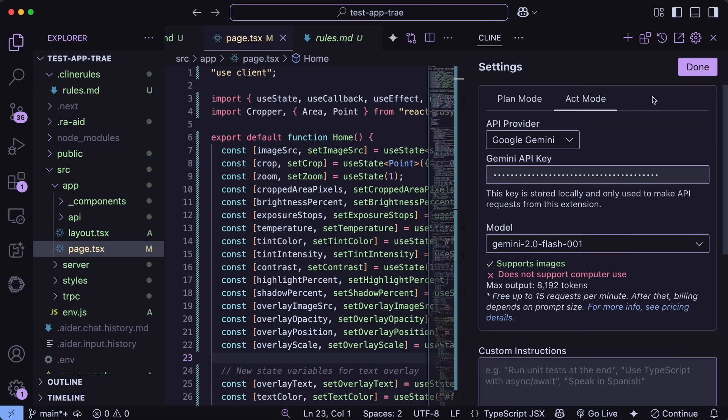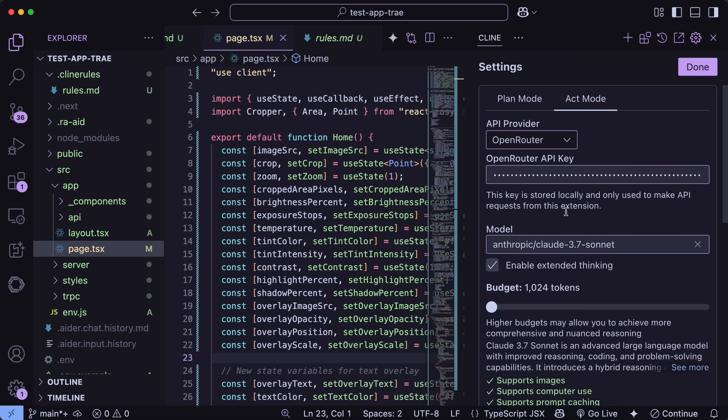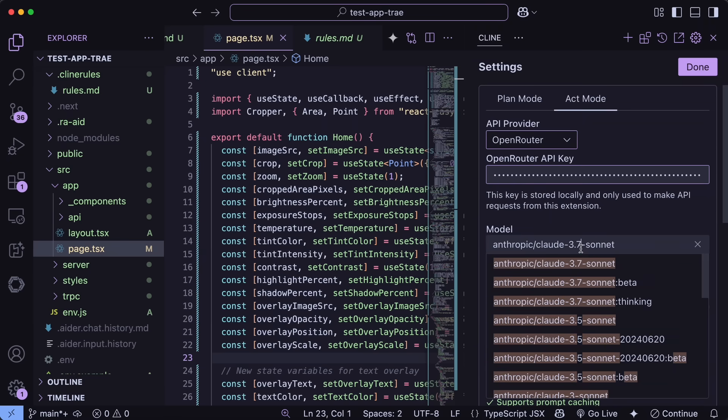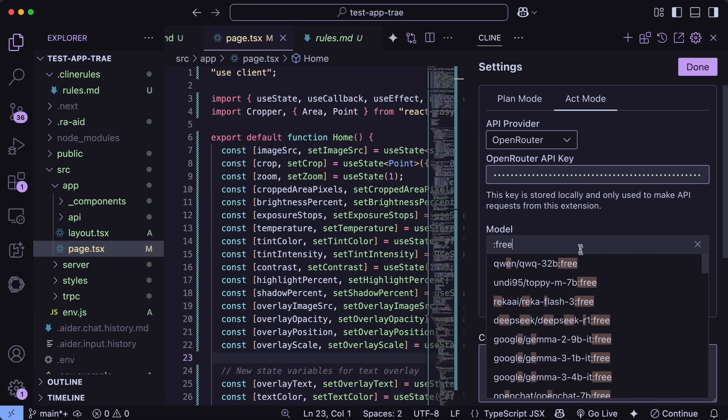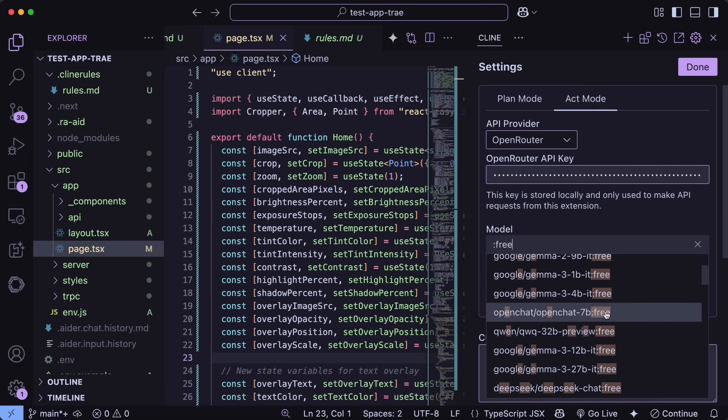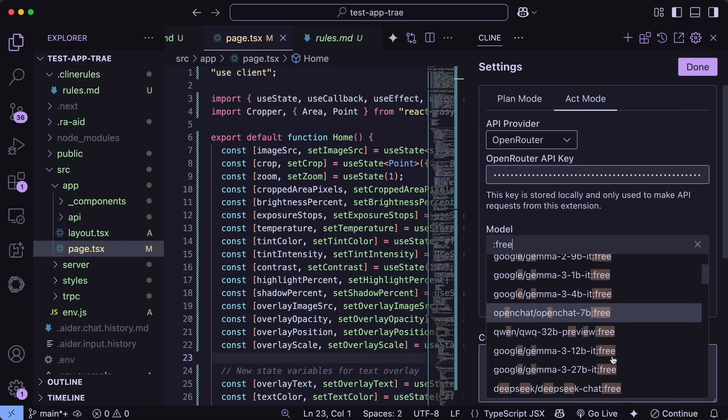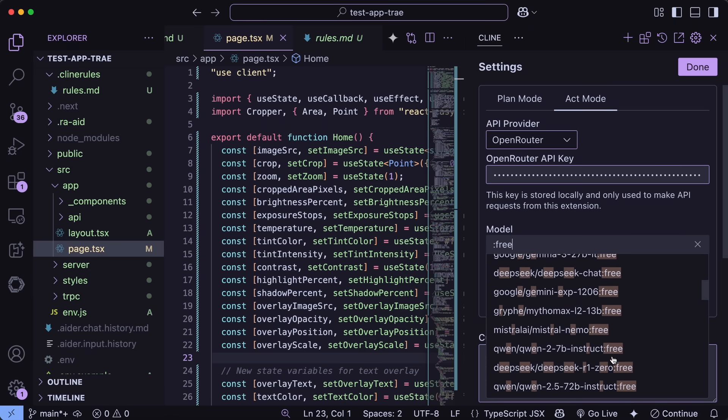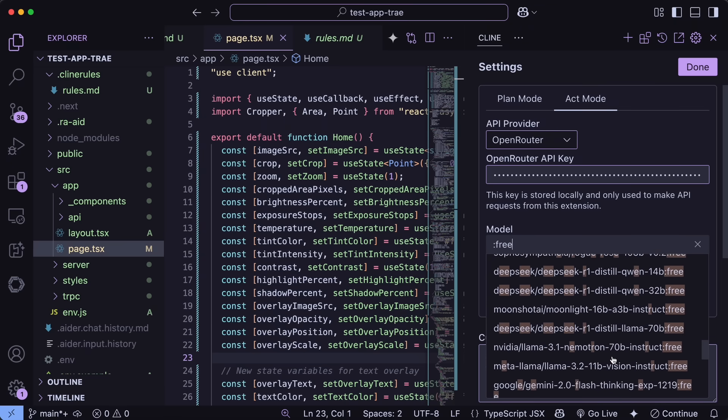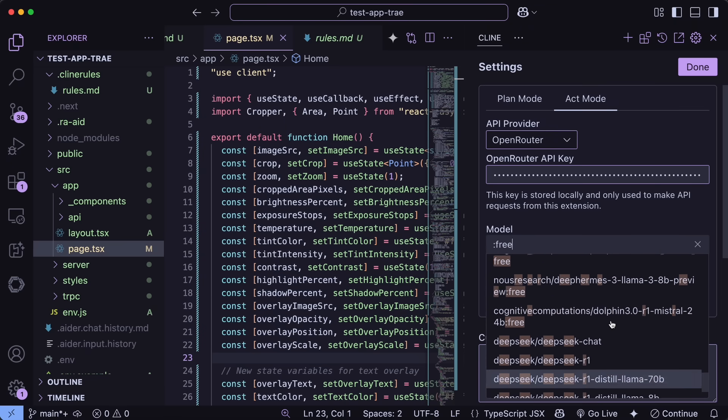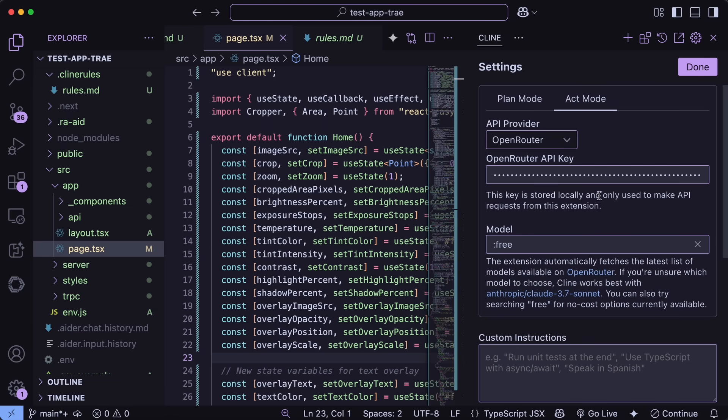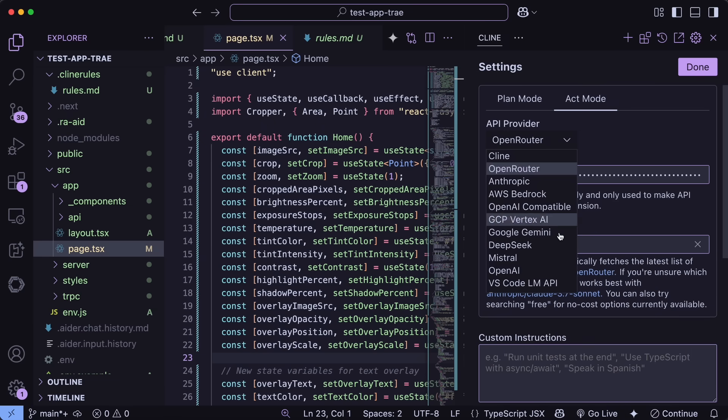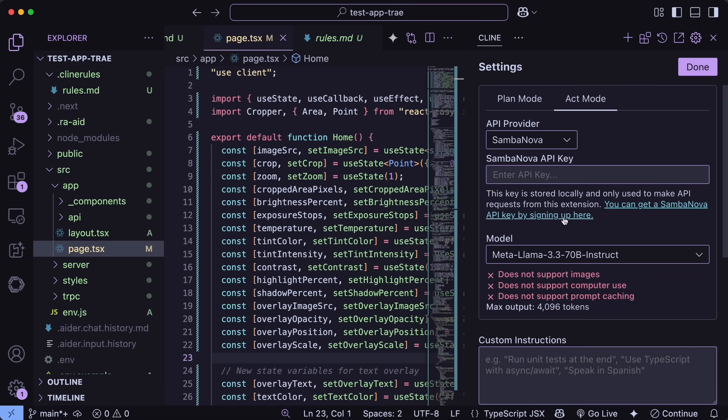Apart from this, for the free models, you always have the open router free models. QWQ is being provided by some providers for free, so you could use that. And there are also some even better models like R1 and V3, which you can also use if you wish to. SambaNova is also great as they have some free credits, and it allows you to use models at super fast speeds with it, which is also awesome.